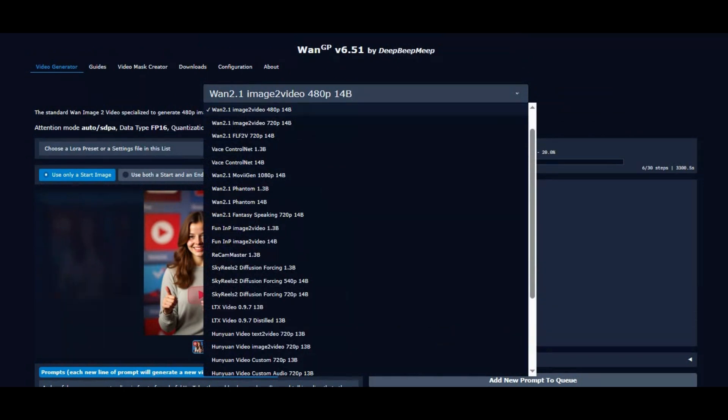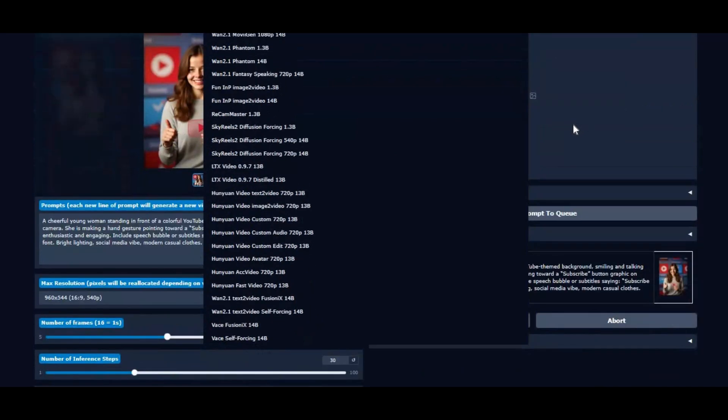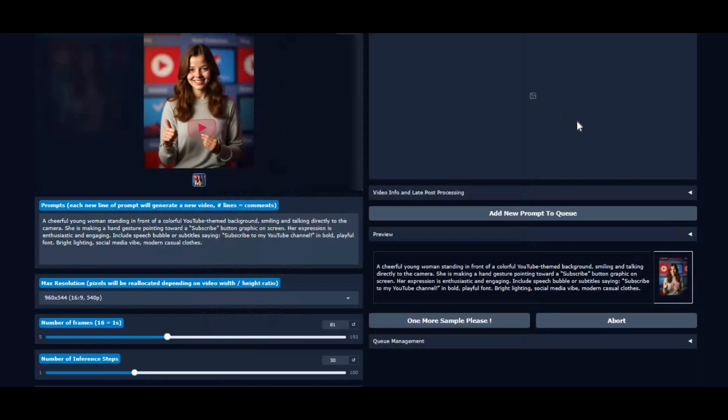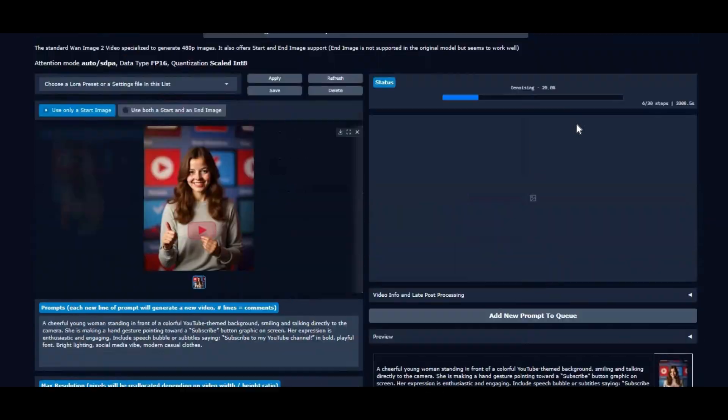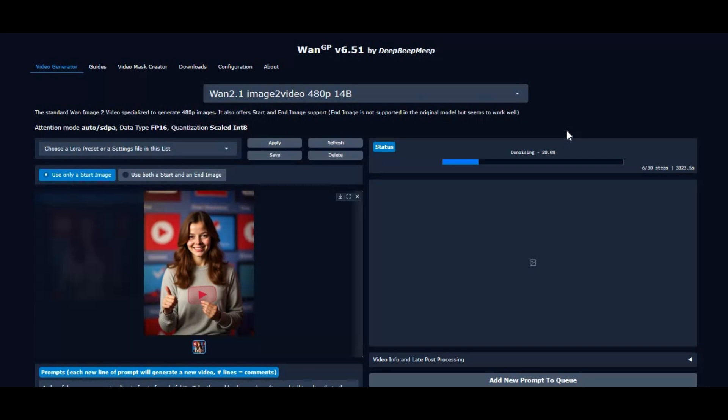In this brand new update, WAN2GP isn't just powerful, it's now taking care of you with a host of quality-of-life upgrades. Instantly view detailed properties like seed, resolution, and settings of your past generations right inside the app. Seamlessly reuse your latest videos as source or control inputs with just one click, manage multiple settings per model with a simple drop-down, and even keep your last used model active across sessions.